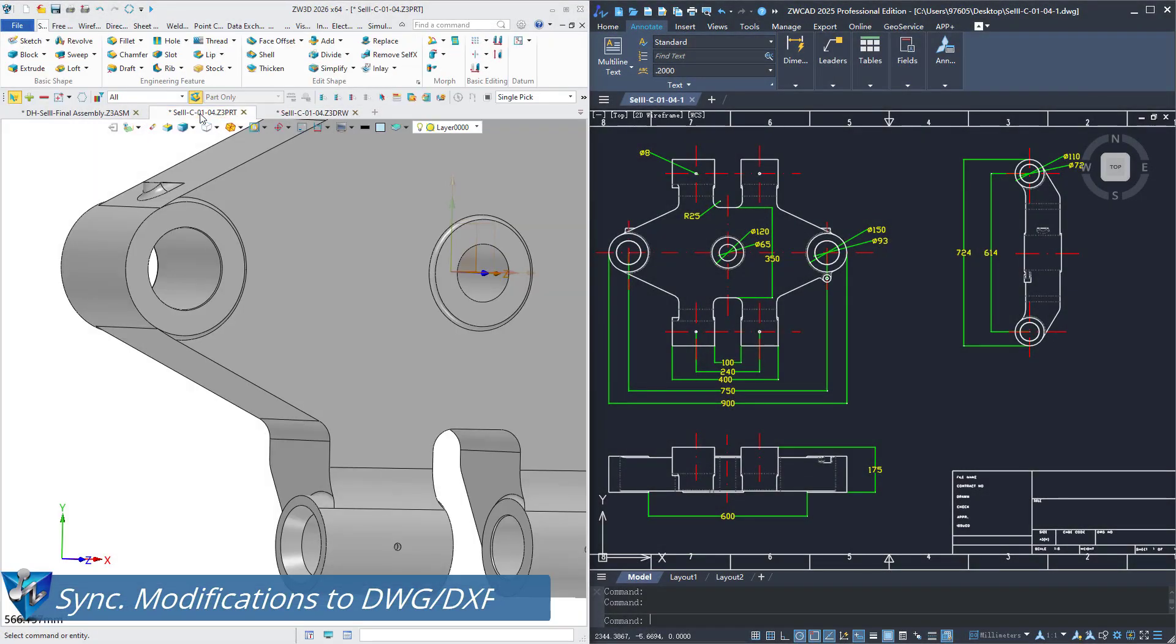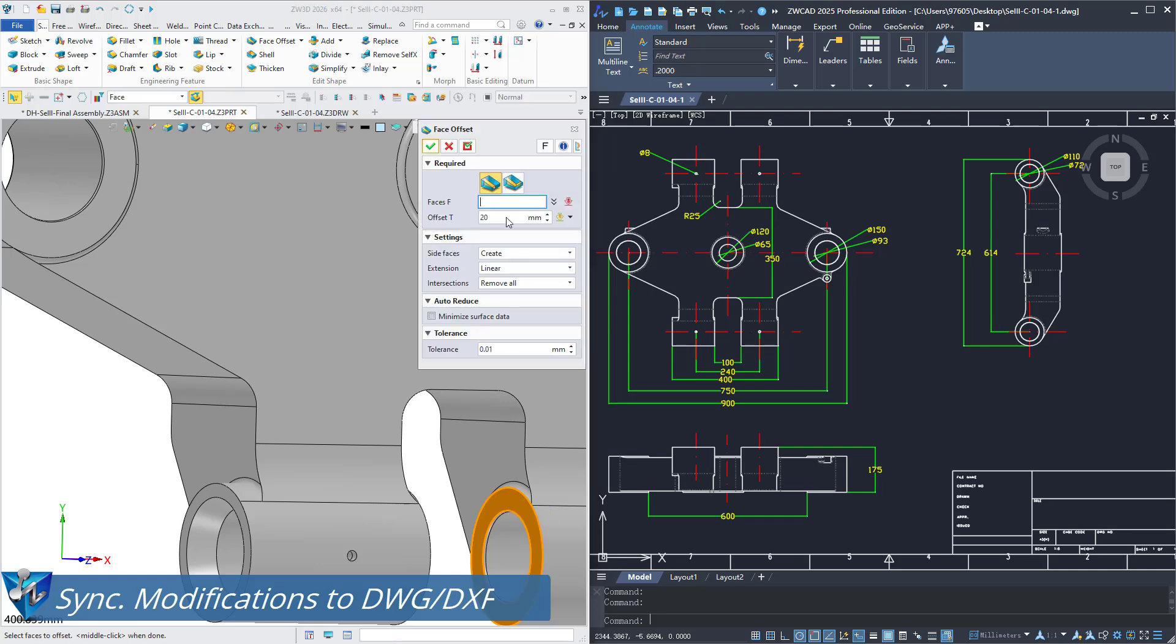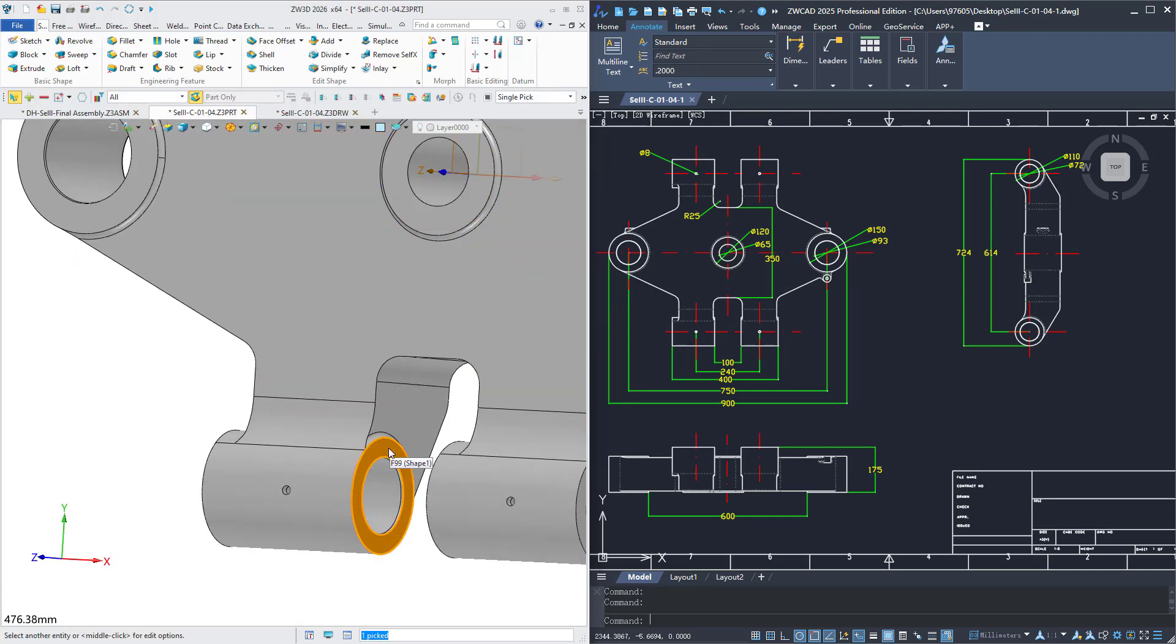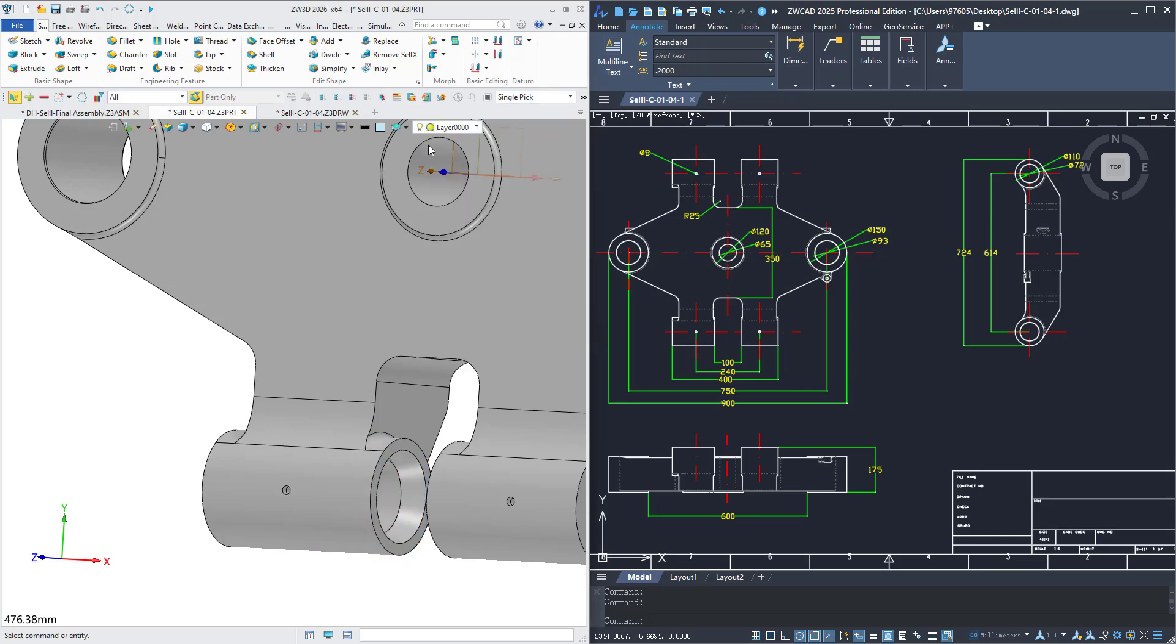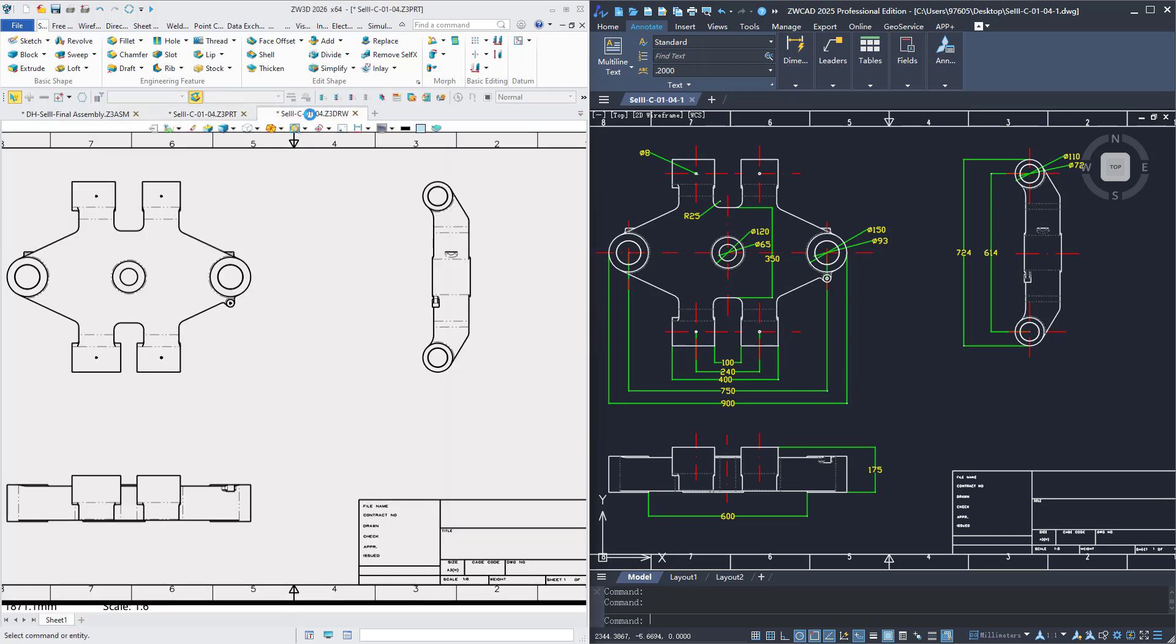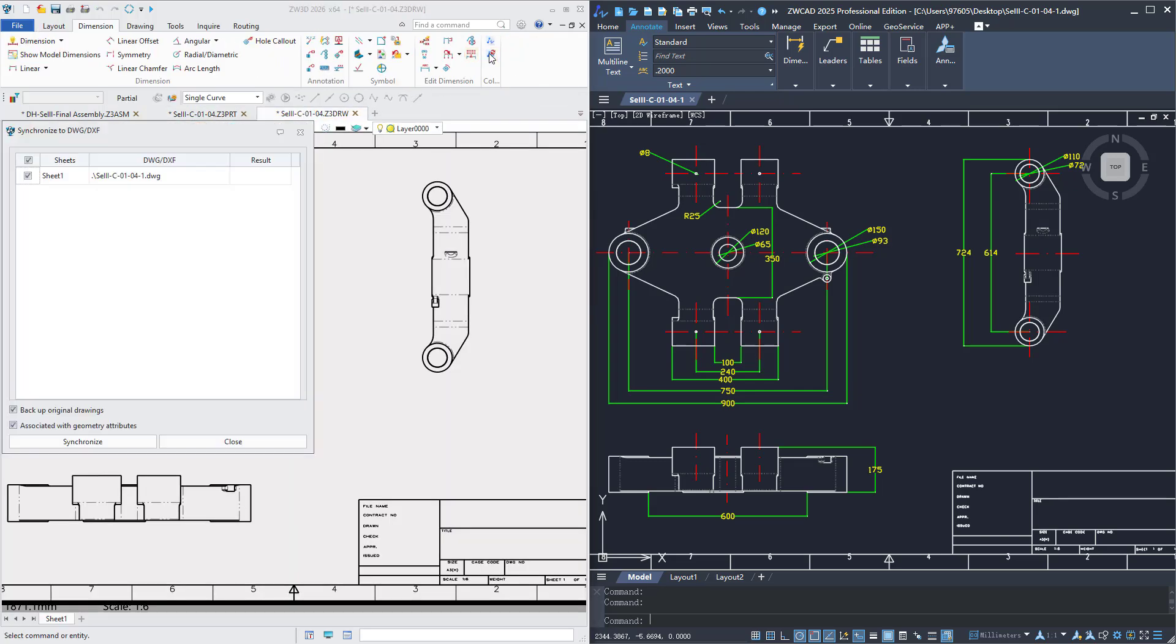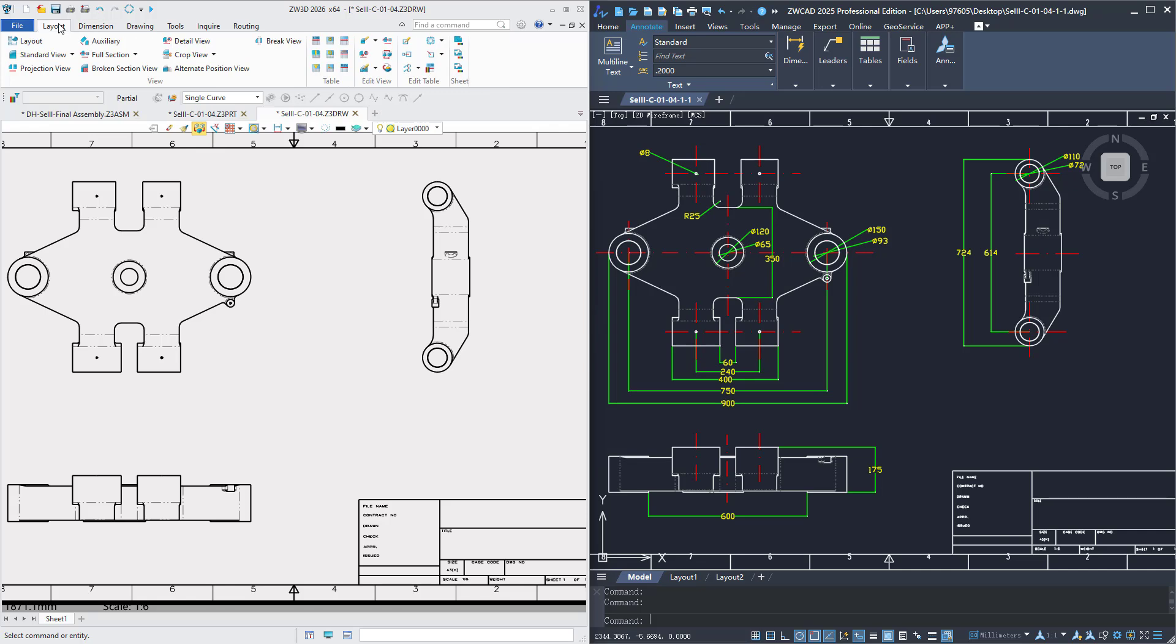When modifying the 3D model, click the Synchronize to DWG/DXF button to instantly sync changes to the associated DWG/DXF drawing. For workflows with frequent model updates, this feature reduces the operation time from hours to just minutes.